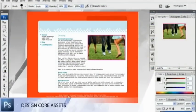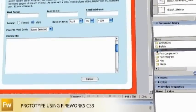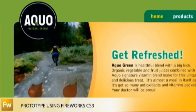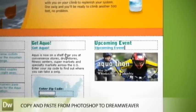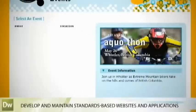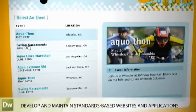Use Photoshop CS3 Extended and Illustrator CS3 to design core assets. Then build your website prototype and optimize web-ready images using Fireworks CS3. Copy and paste images directly from Photoshop CS3 into Dreamweaver CS3 to develop your project for the web. And take advantage of support for key web technologies and standards, including CSS, Ajax, XML, ActionScript 3.0, Flash video, and more.